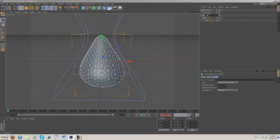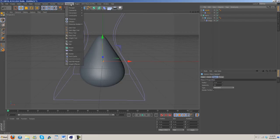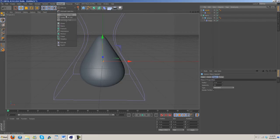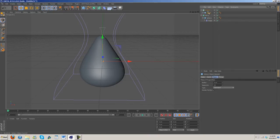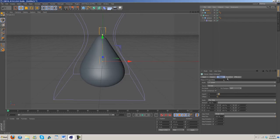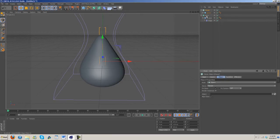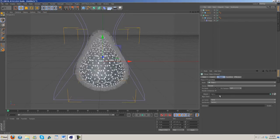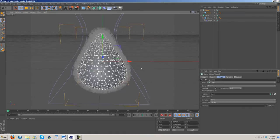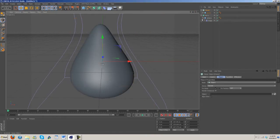Back to our seeds, I'm going to name these so we don't get confused: berry and seeds. Go to mograph and grab out a cloner. We're going to drag the seed into the cloner, then mode change that to object.